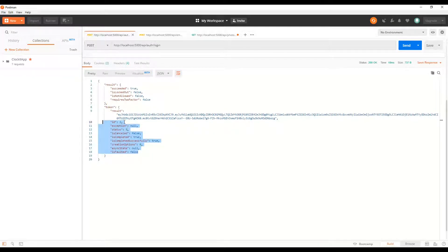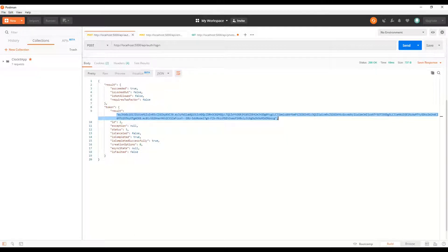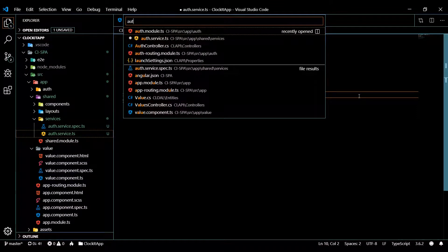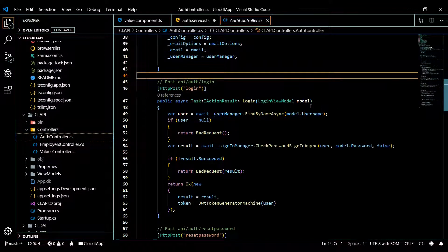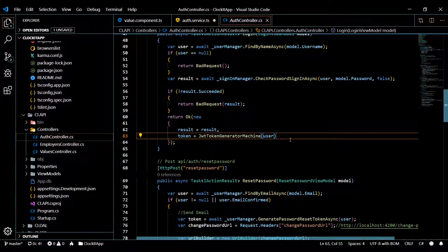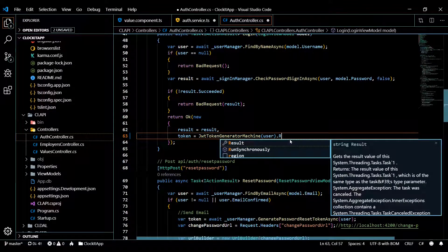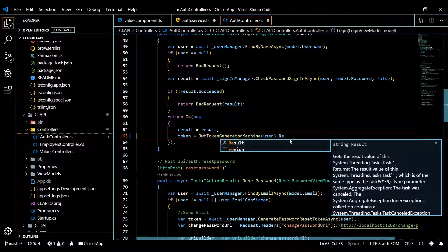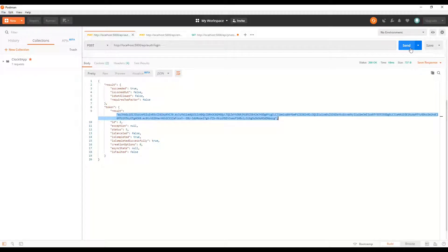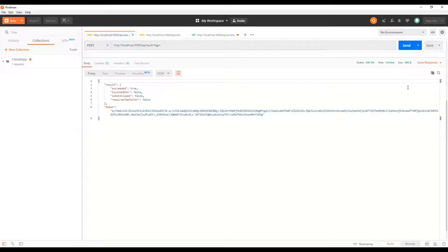I'm going to make a quick change before we move on. All I'm after is the token, so I'll make a quick change to our auth controller on the back end. I'll hit Ctrl+P and open the auth controller. Inside the login method, I'll add 'result' on the end — this will pass back just the token and not all the extra information. I have the server running on dotnet watch so it should automatically reboot.